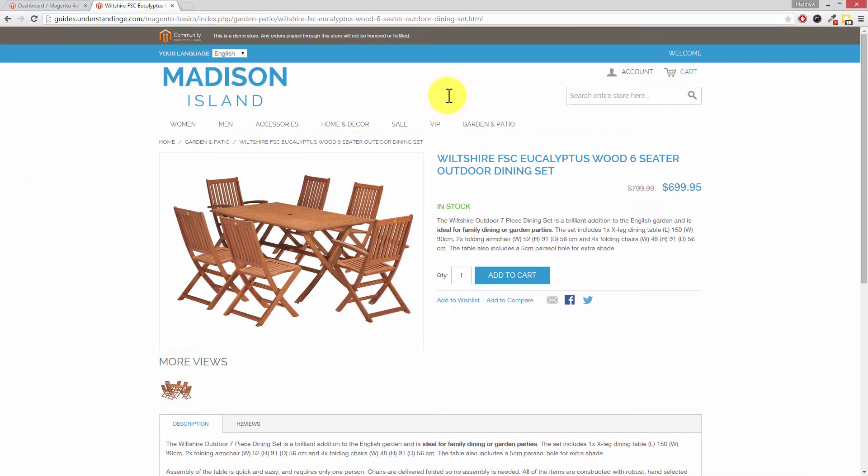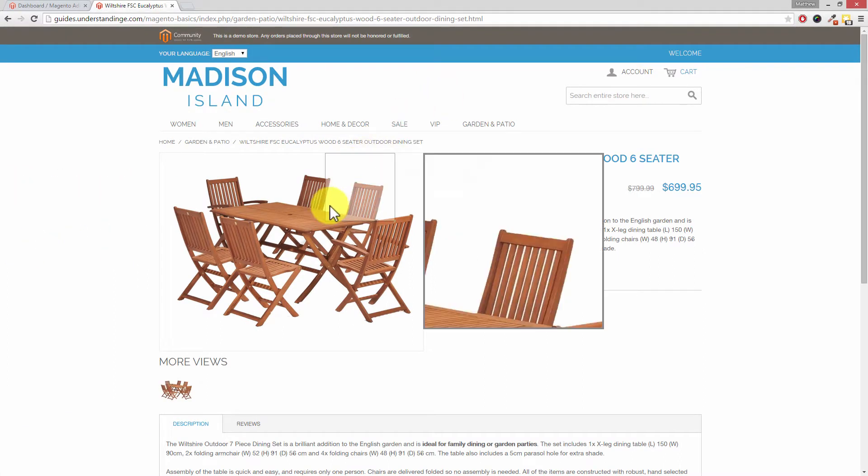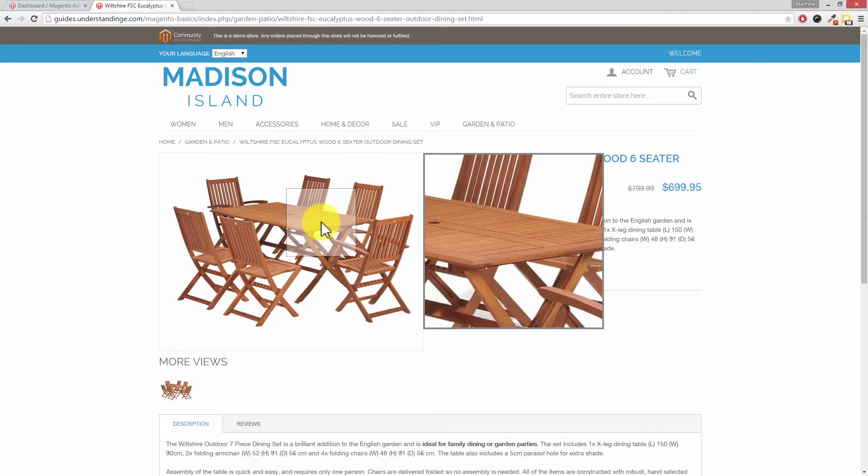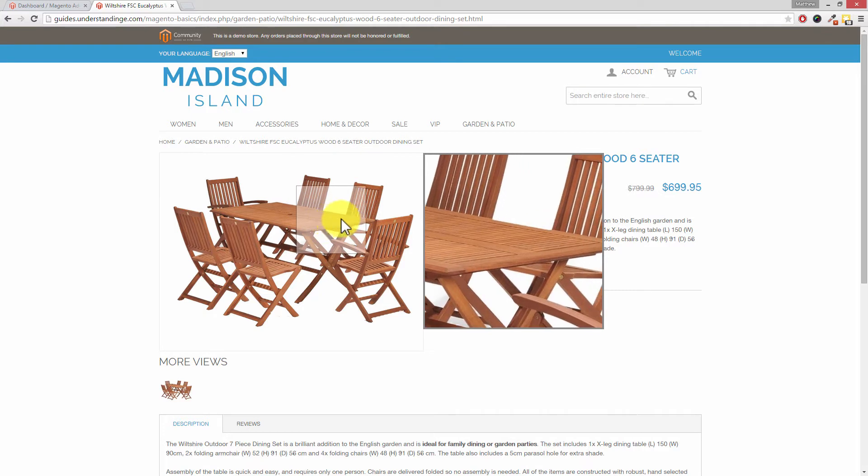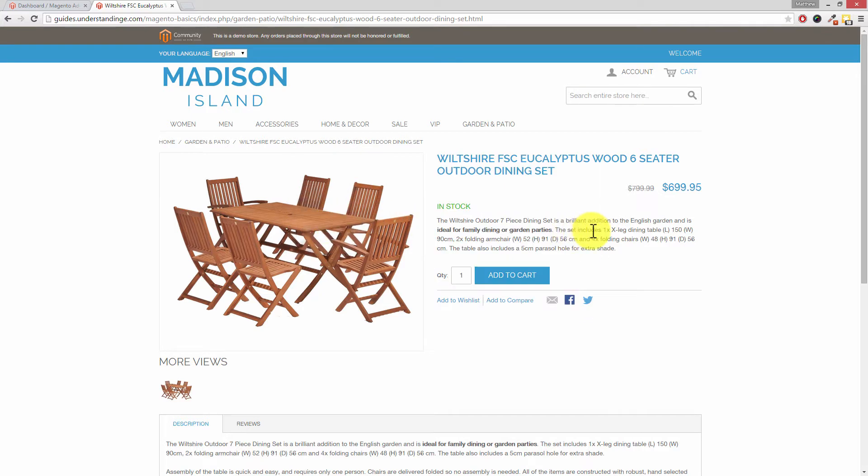So Dave we've started off with a product which only has one image available on it right now but we've got numerous other images which we would like to add to this product in Magento. And the good news is this is really straightforward to do. Good I like straightforward.